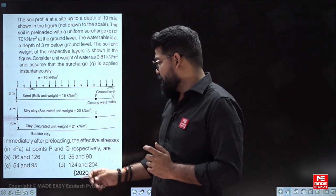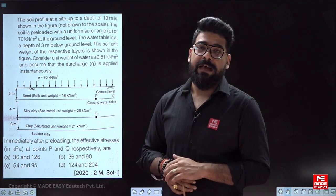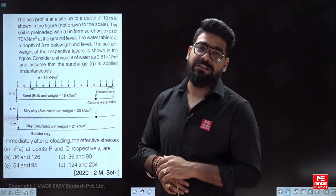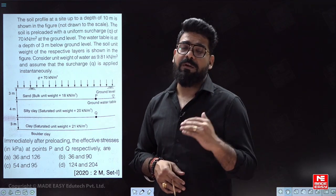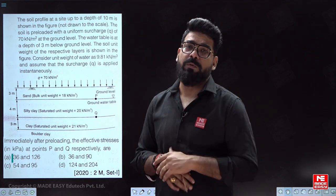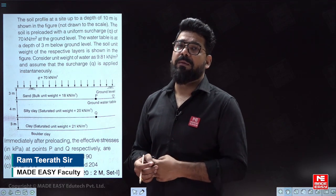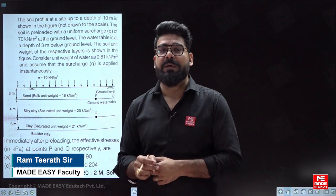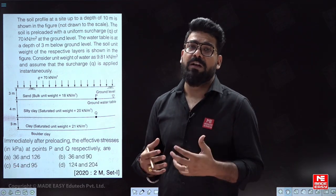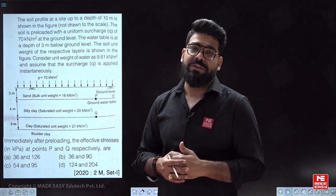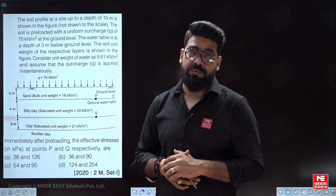It is a good question from 2020, a two-mark problem involving the concept of excess pore water pressure. Whenever we apply sudden loading, there will be development of excess pore water pressure if the soil is saturated and submerged. Especially for fine-grained soil where permeability is very low, the excess pore water pressure is unable to dissipate out, and that is why we have to consider it in calculations.